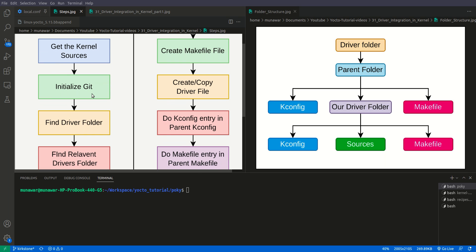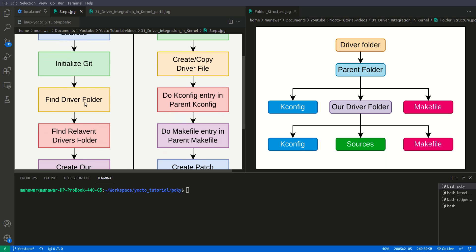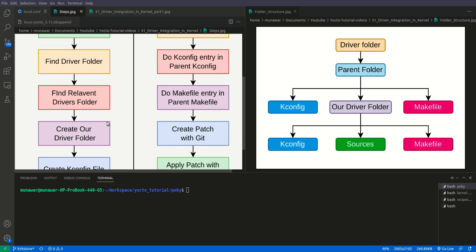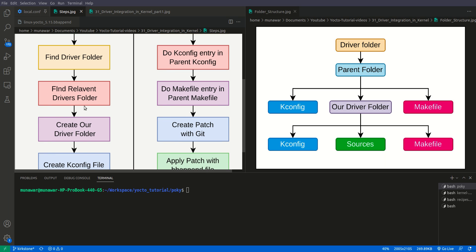Then we will initialize it as a git repo. After that, we will find a folder named 'drivers' inside the kernel sources, and then find the relevant folder. For example, if we have a device driver related to GPIO, I2C, or SPI, there are different folders for each. We have to find the relevant folder for the category our driver belongs to.